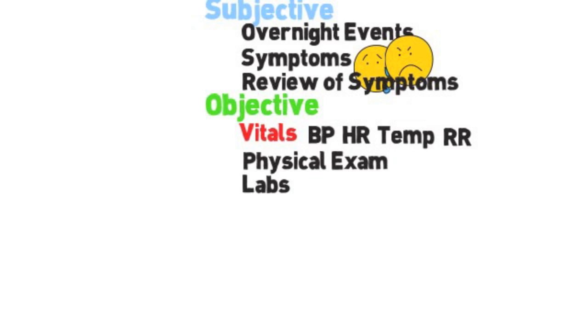In addition, you would document labs - any labs that are pertinent to the patient's presentation or hospital course, you want to document them below your physical examination. Then you want to proceed to imaging studies. What imaging studies have you done to work the patient up and what have they told you?